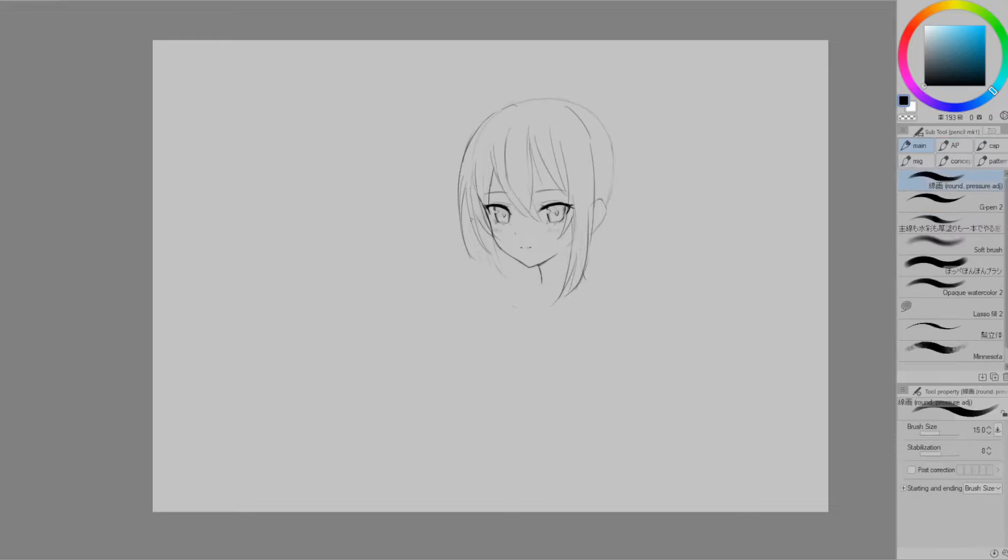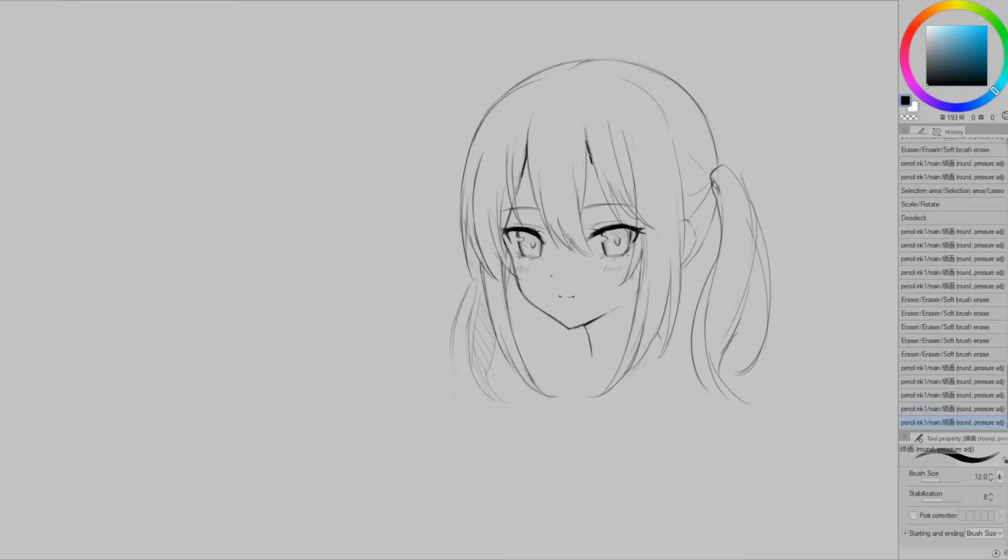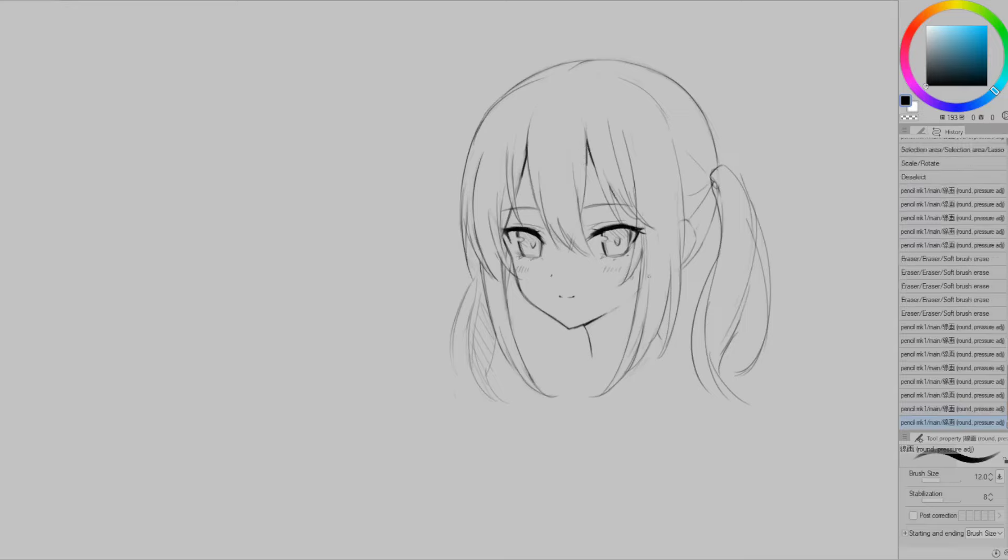Do hit subscribe if you're into this whole anime style of drawing thing and if you want to see what I've been drawing recently you can find me on Twitter and Instagram. Links are down below. This has been our days and I'll see you in the next video. Bye!